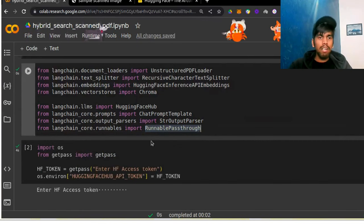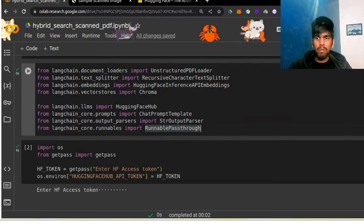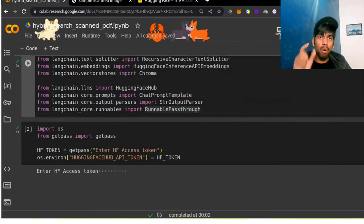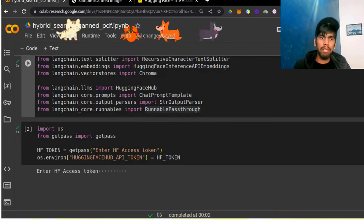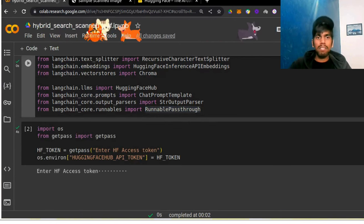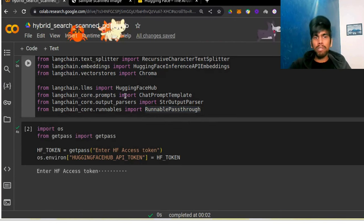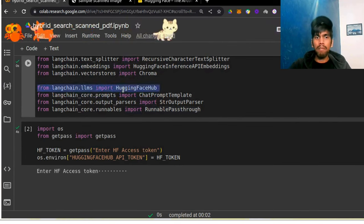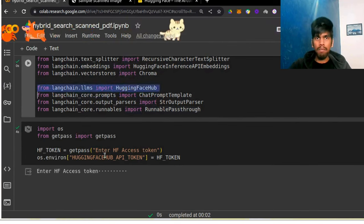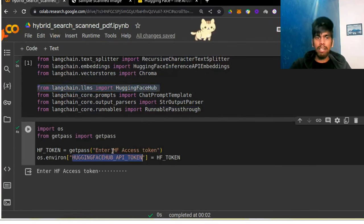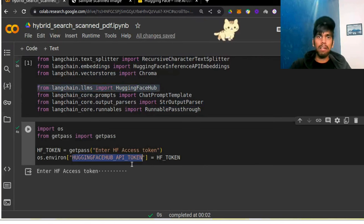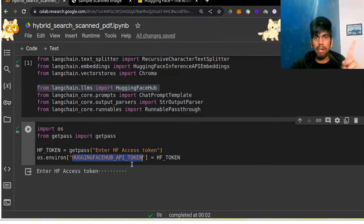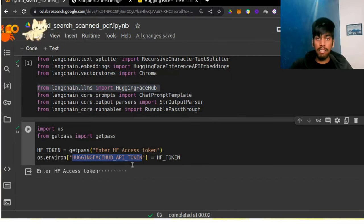Coming to the next part: we need to use our HuggingFace access token and store it inside the environment variable. Why do we do this? Since we are using open source models from HuggingFace via HuggingFace Hub, we need the access token. How do we get this token? It is already explained in video one — you can check the description.